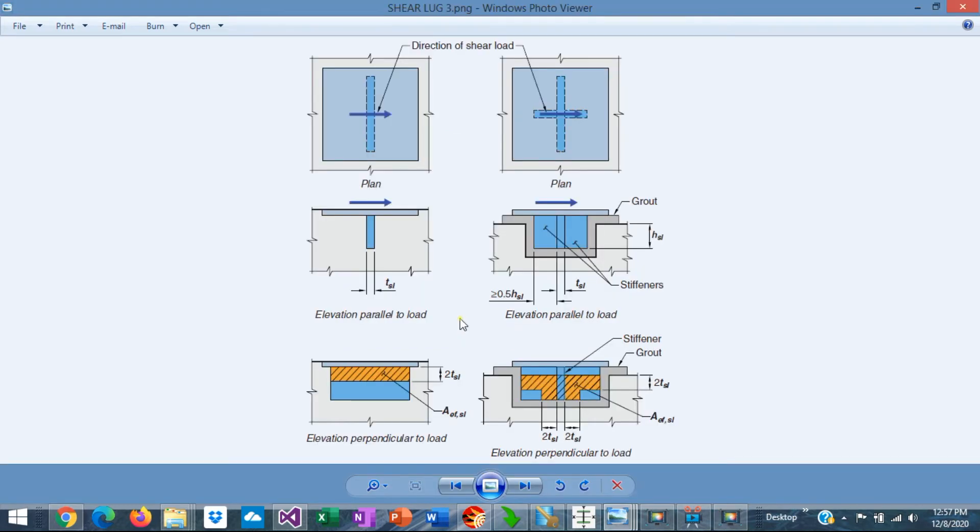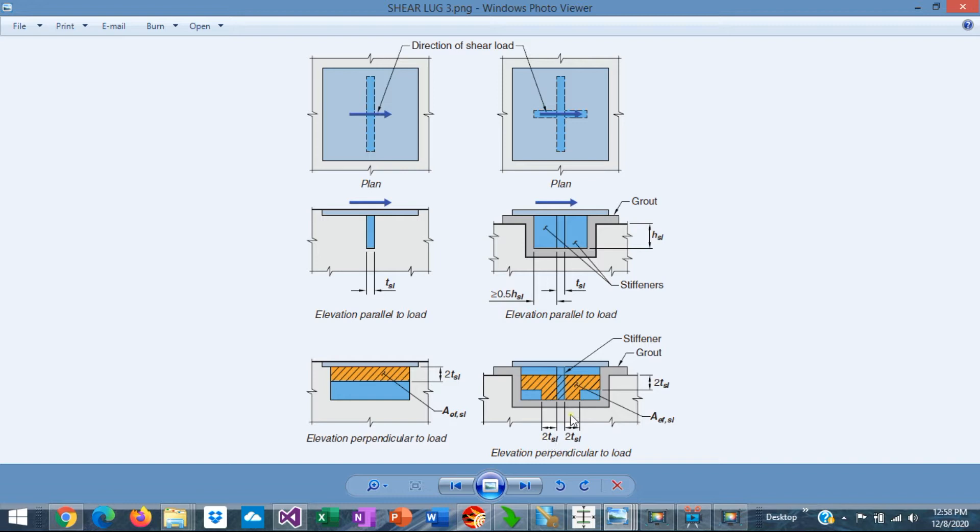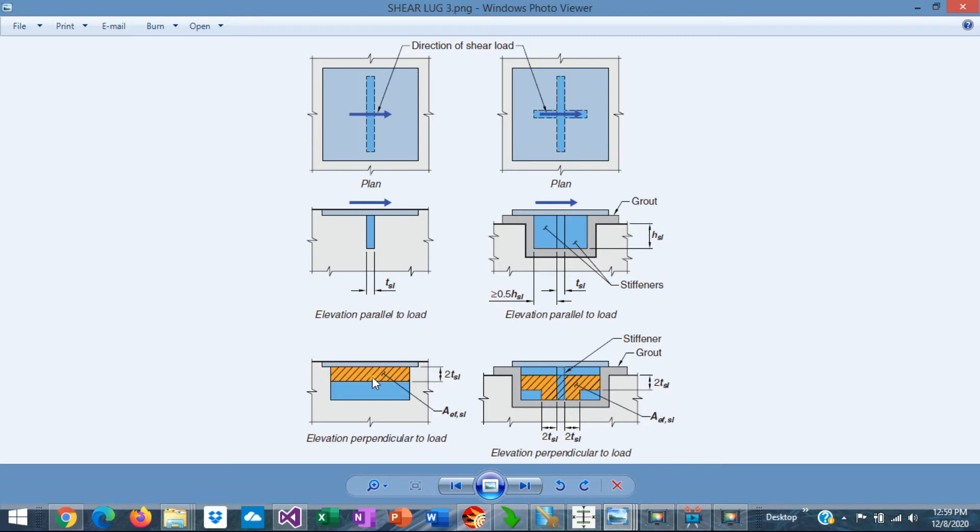The new ACI 318 2019 limits the bearing area that can be used in the calculations. The bearing depth cannot be larger than two times the thickness of the shear lock. If the shear lock has stiffeners, then the bearing area is as shown here. Two times the shear lock thickness at each side of the stiffener. This is an important modification in the latest ACI provisions because it doesn't matter how deep the shear lock is, the effective bearing area is limited as shown here.